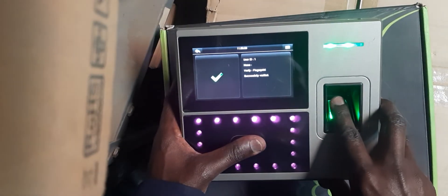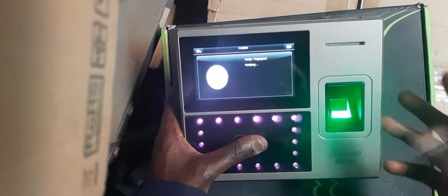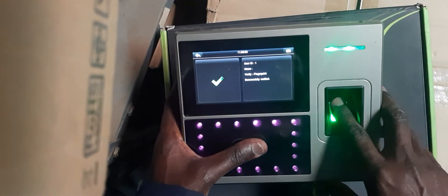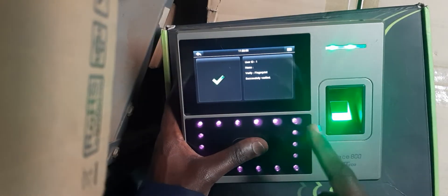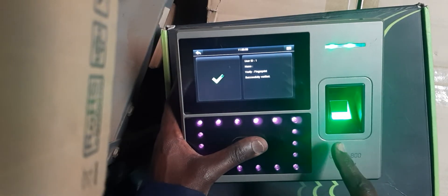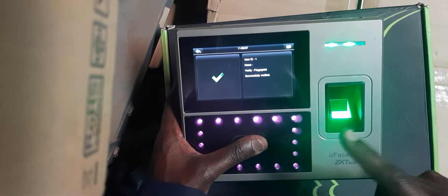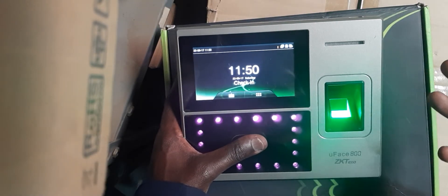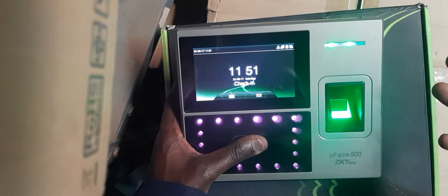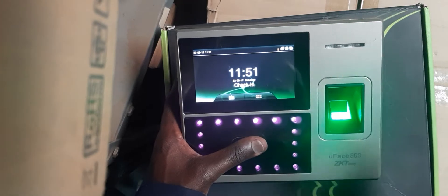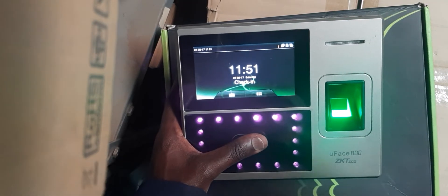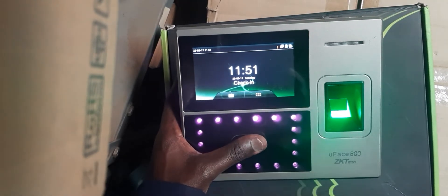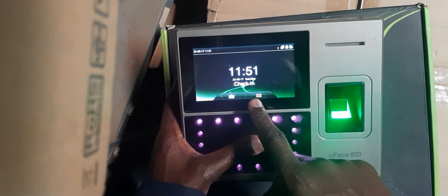You can punch and keep punching as many times as you want. We're going to do a setting whereby he'll have to wait for some period before putting the finger again. That way, you won't be having duplicate records or many records that are unnecessary.